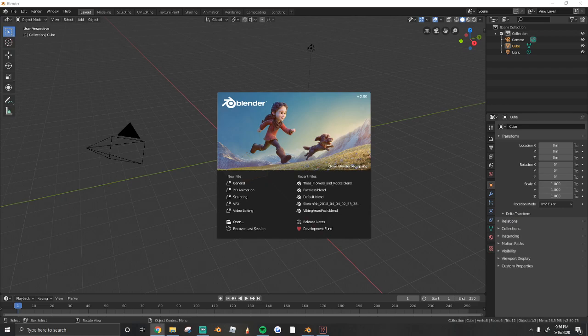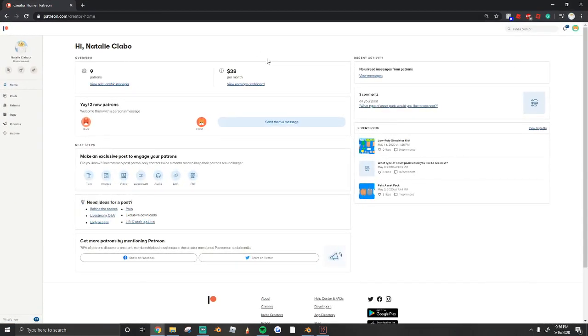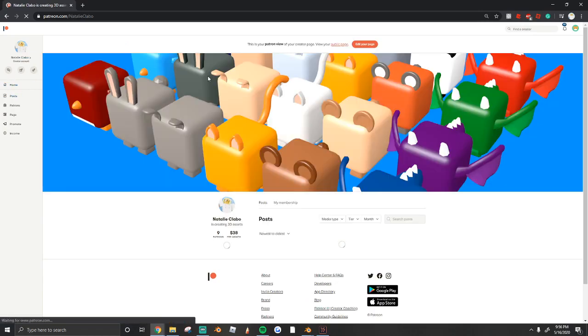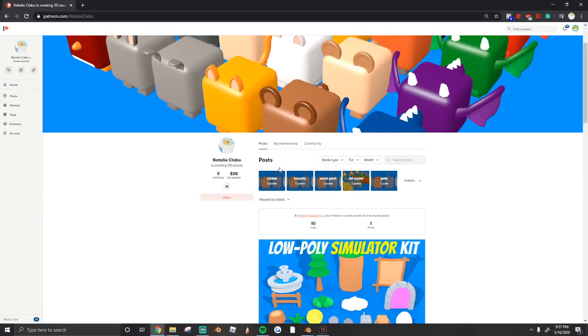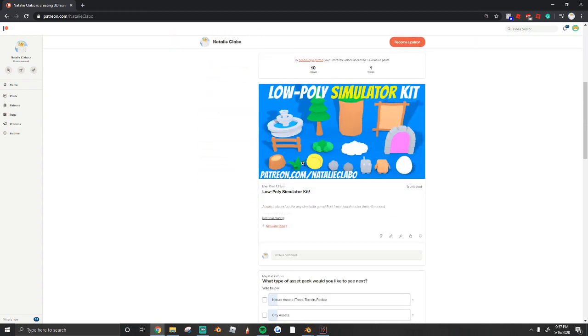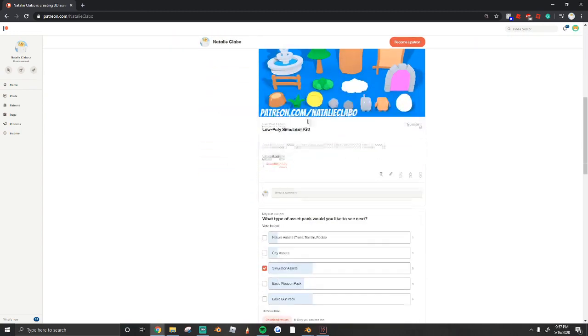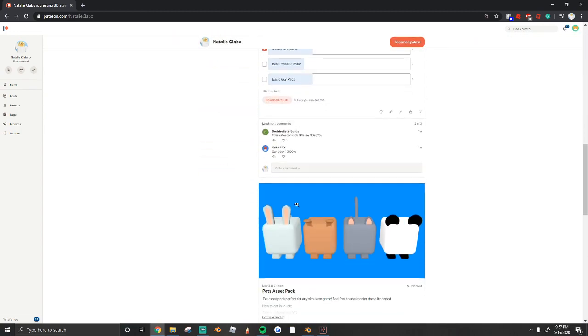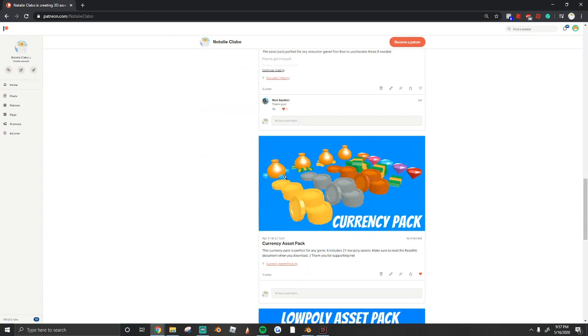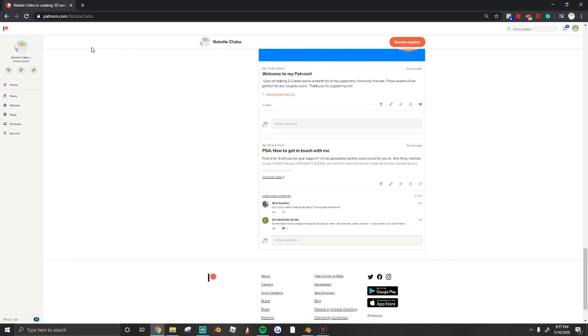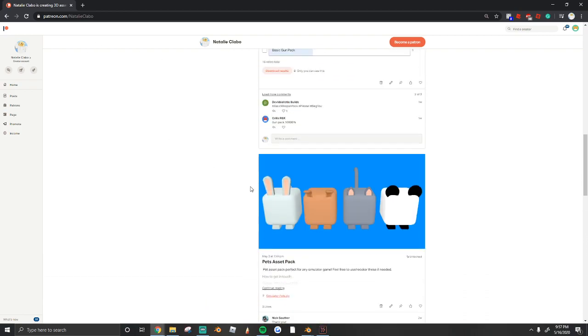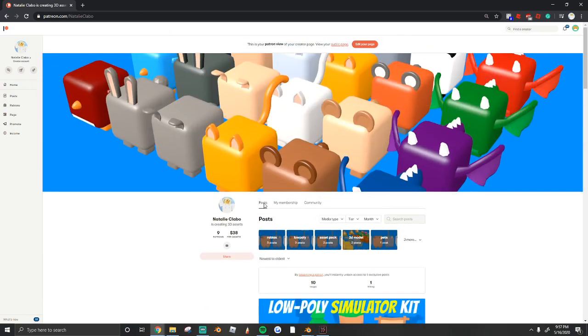But real quick, I just want to show you guys my Patreon that I uploaded. For as little as $3 a month, you can unlock hundreds of game-ready low poly assets made by me. We have a low poly kit, a pets kit, a currency pack, and low poly asset packs. A lot of stuff you guys can unlock for as little as $3 a month.